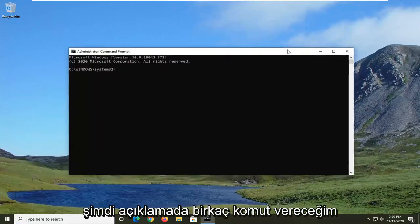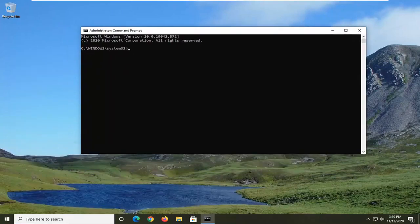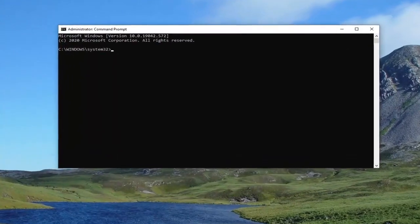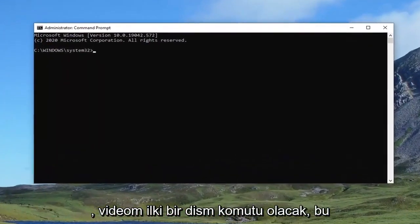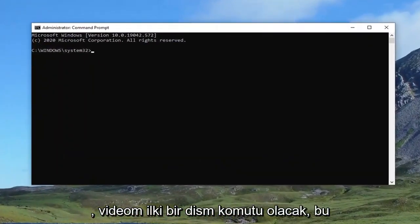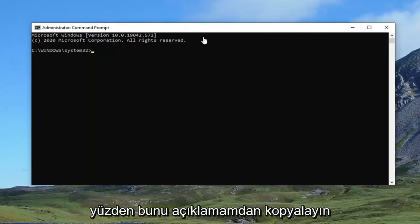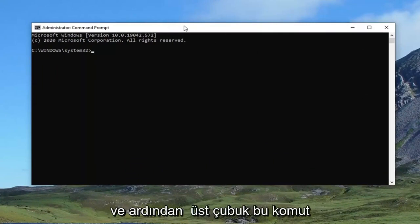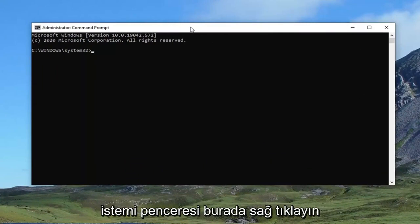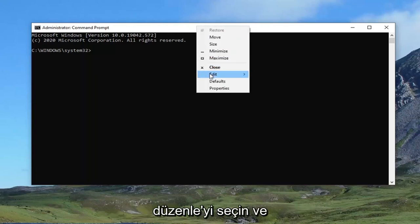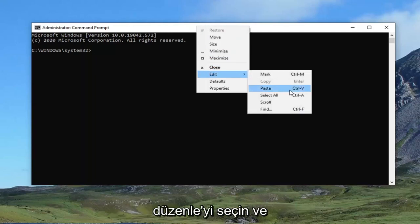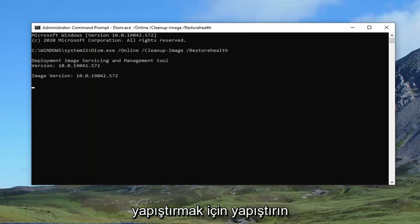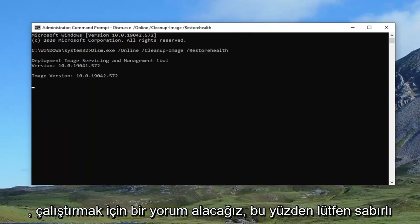Now I'm going to have a couple of commands in the description of my video. The first one is going to be a DISM command, so just copy that from my description. Then go up to the top bar of this command prompt window, right click on it, select Edit, and then Paste to paste it in. It'll take a couple minutes to run, so please be patient.